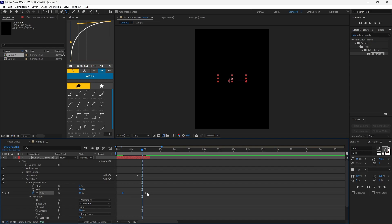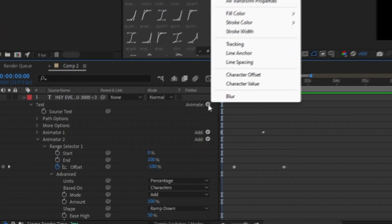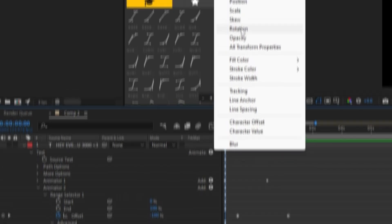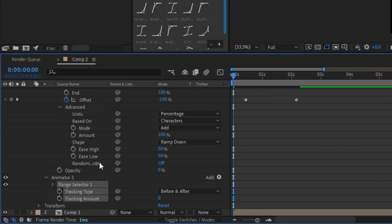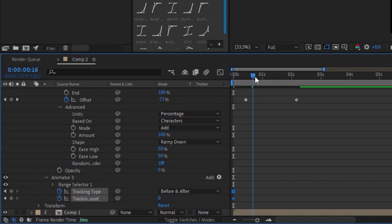You can always play around with the keyframes and settings. Now again click on Animate and select Tracking. Add a keyframe at the start, then add another at the end and change the value to 6.